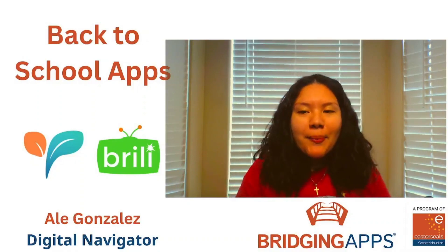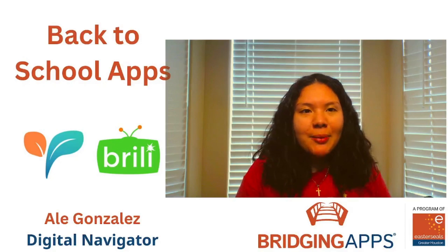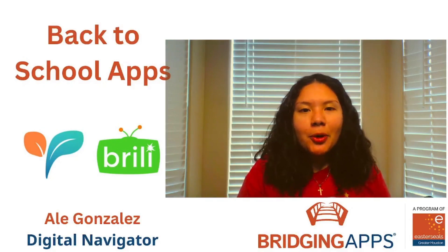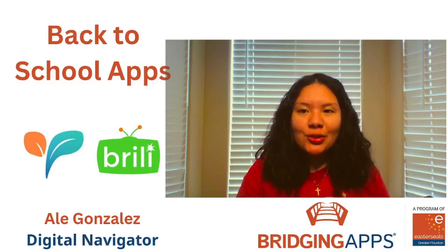Hi, everyone. Welcome back to our Facebook Live. My name is Ale Gonzalez, and I'm the digital navigator with Bridging Apps, a program of Easterseals Greater Houston.